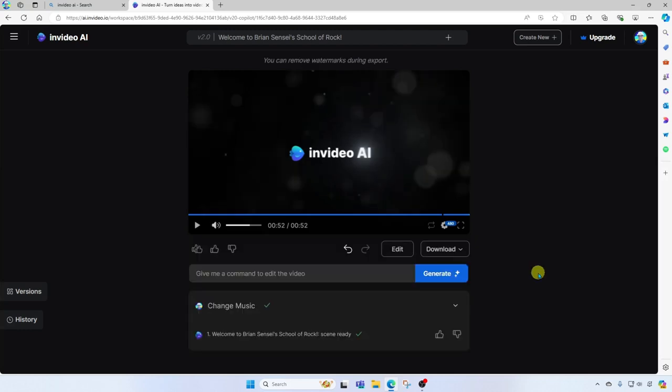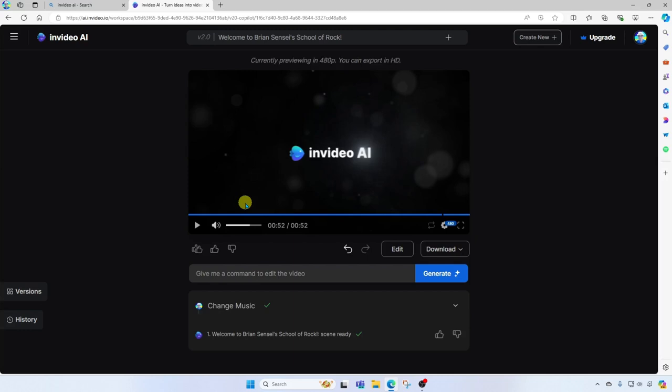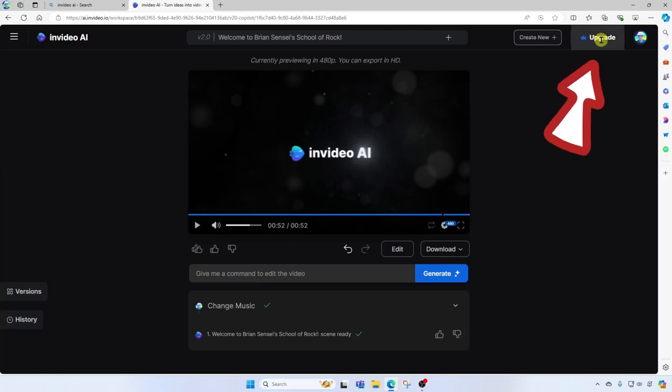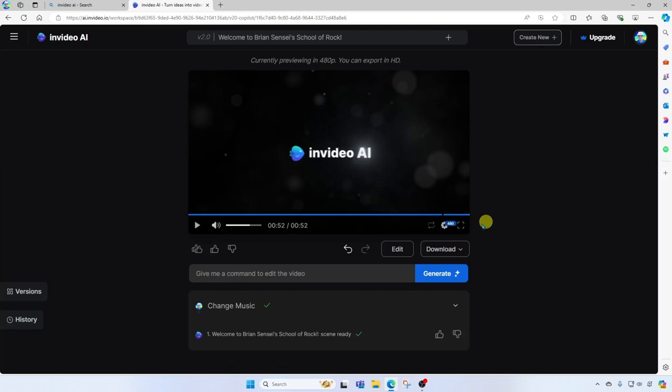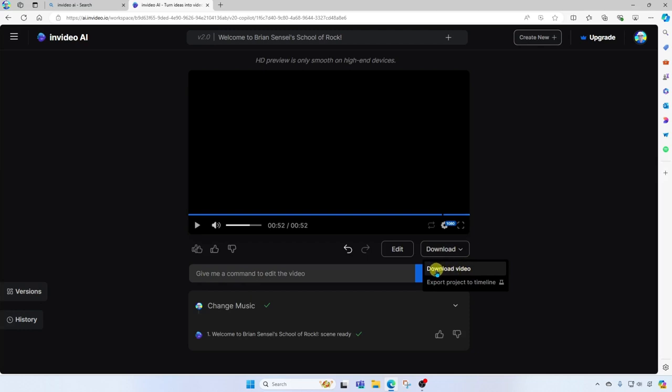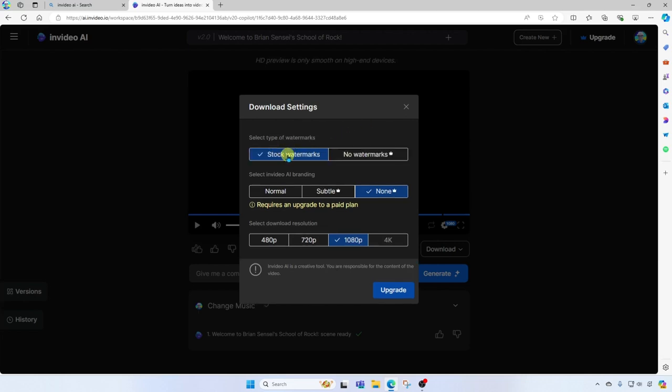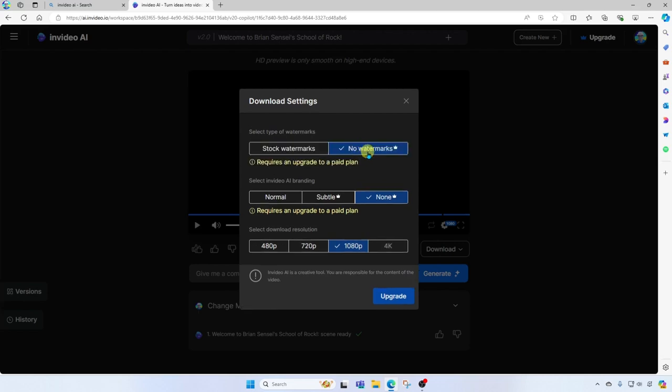Once you're satisfied with your video, you can go ahead and click download and download the video. I do want to call out that you will see watermarks in your video. But if you want to remove those, you can go ahead and upgrade your plan. Notice here, our video is set to 480p. You can click here and change that setting, and then you can download your video at the higher video resolution. And notice here it talks about the watermarks. If you want to leave those in, you can under your free account. If you'd like those removed, you will need to upgrade.